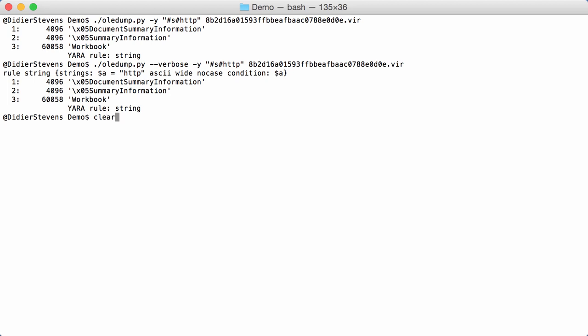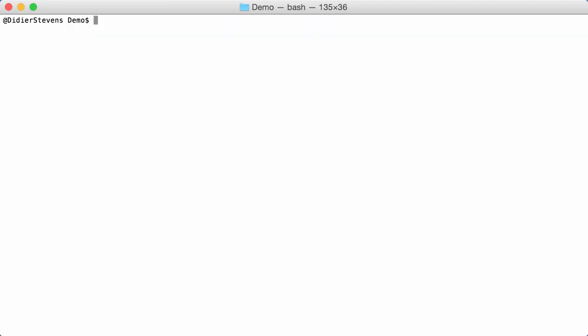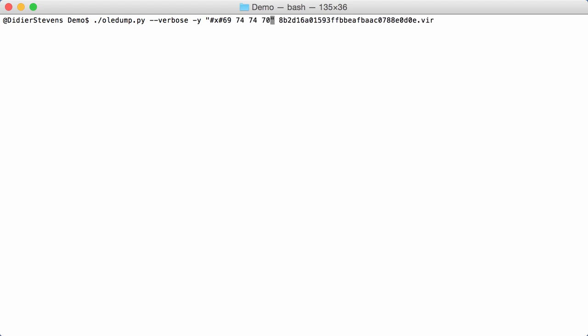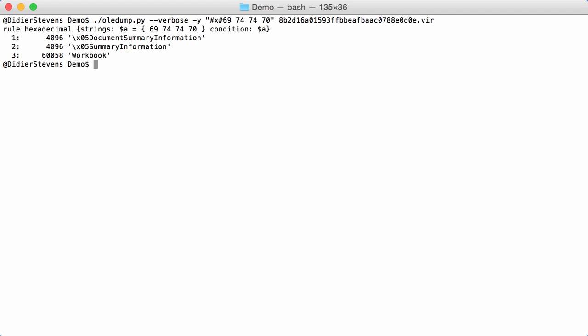You can do the same for hexadecimal. So, X for hexadecimal. And then we can provide here the strings we are looking for. So, if I'm not mistaken, it's 69, 74, 74, 70. No, that doesn't match. But you can see here the rule that was generated. 69, 74, 74, 70. Let's try 68.